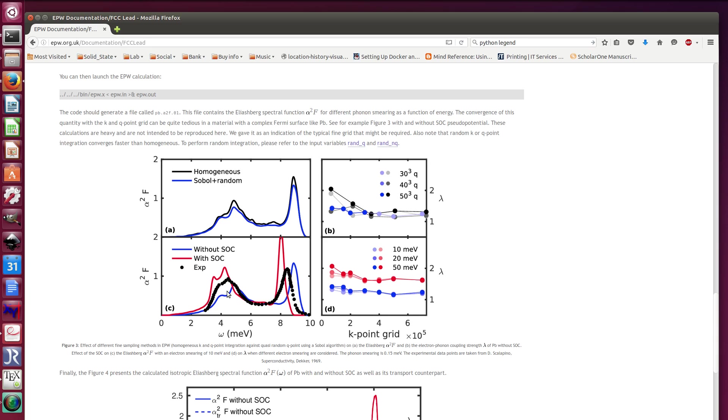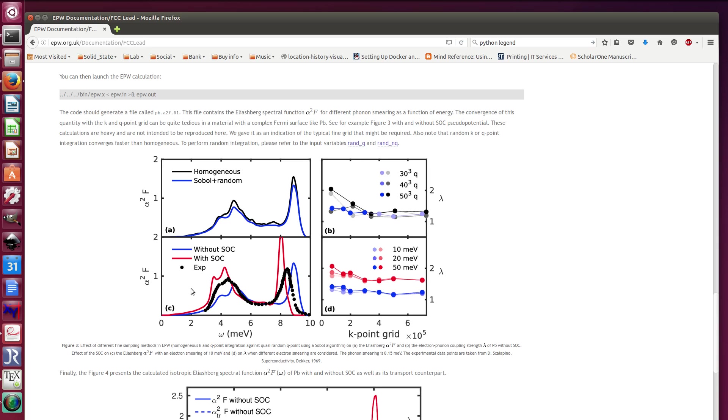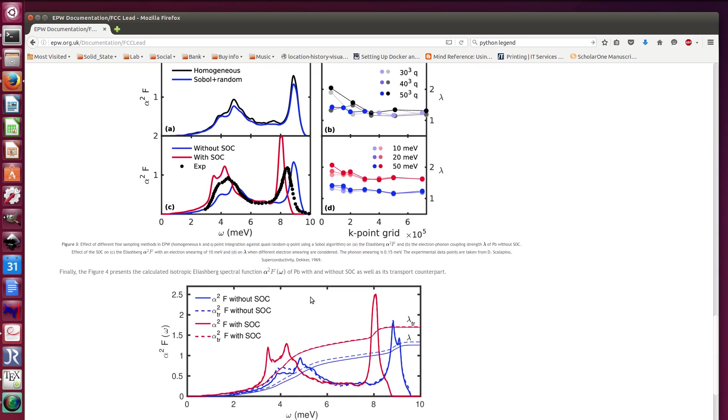Then here is the effect of spin-orbit coupling again. You can see that including spin-orbit coupling is quite important, although the agreement with experiment is not fantastic. I would say it's a bit closer but it's not really on top of it. The lambda is the area under the curve, so it's the integrated alpha square f. You can see that it does converge to 1.6, something like that. I think the experimental value is more or less 1.4, so a bit in between those two values.